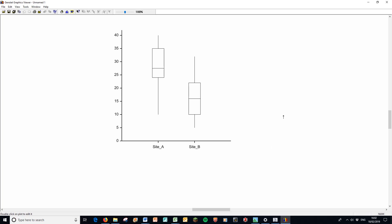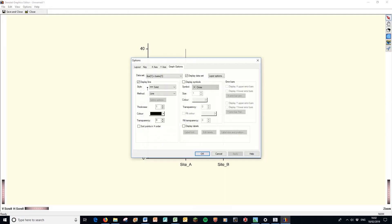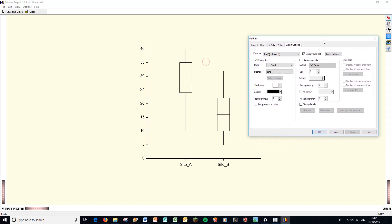To edit this box plot, we're going to double click it. And it comes up in a sort of yellowish color. And then we have our options. I'm just going to move that off to the side so we can see what we're doing. Here I've got five options. Layout, key, x-axis and y-axis, graph options.